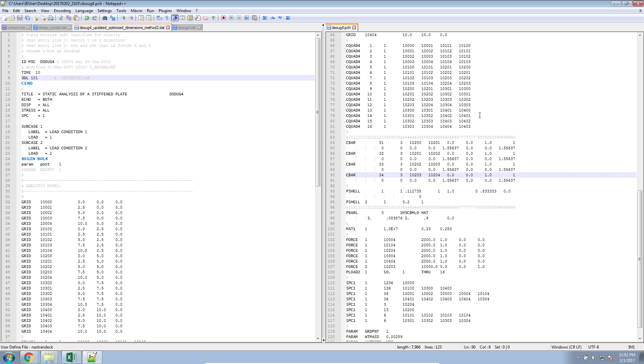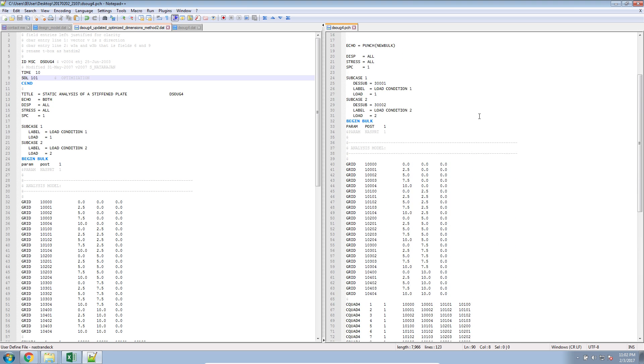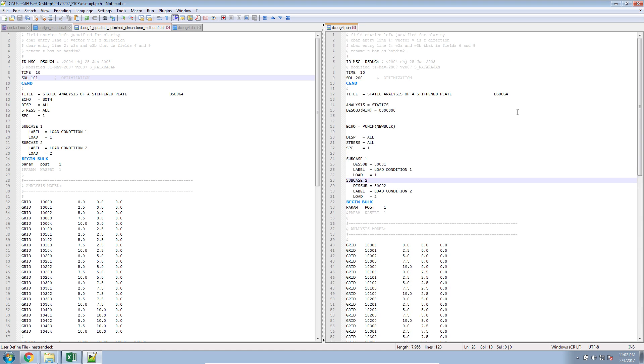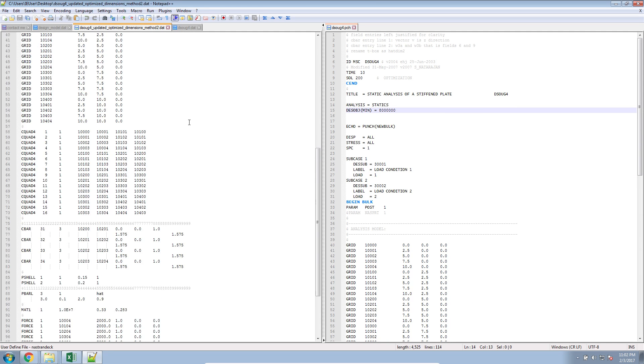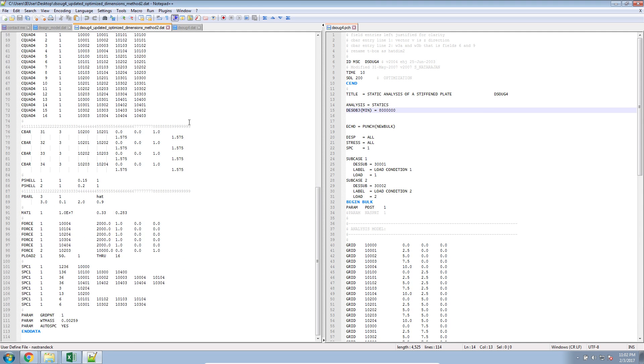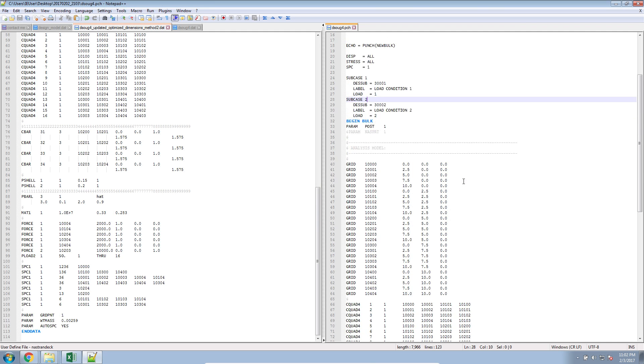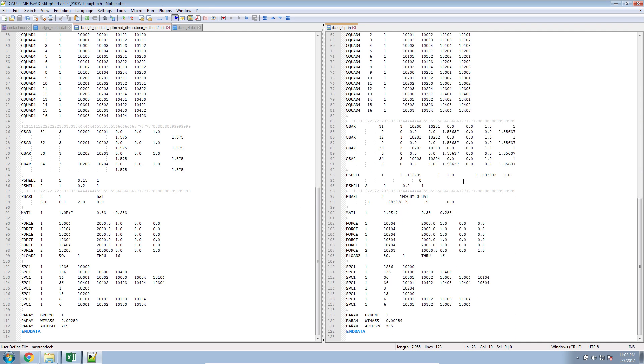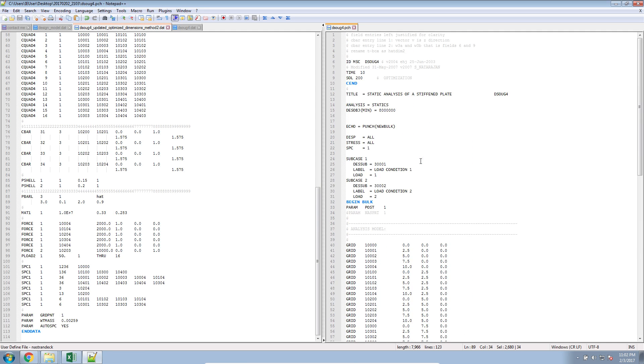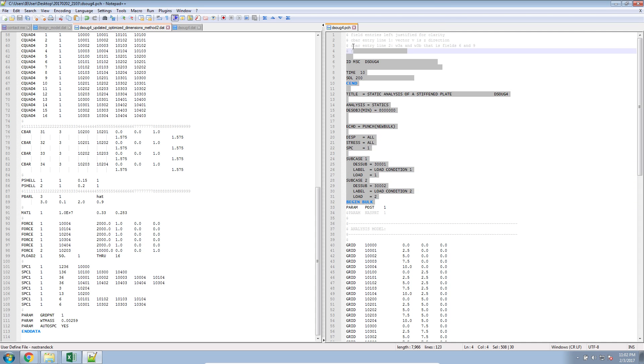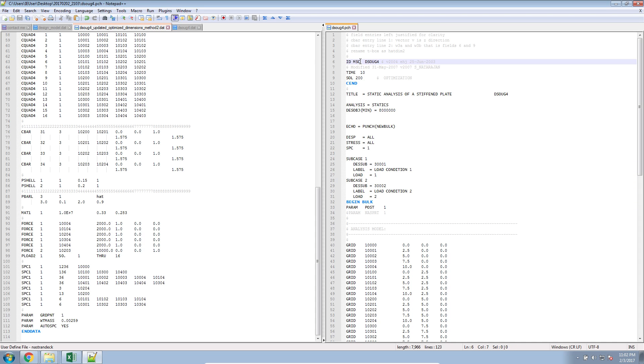Now, method two is a good method to use when you have multiple properties that have been modified. So in method one, you have to copy and paste from right to left each individual property, which is okay if it's just one or two properties. But once you're dealing with 10, 20, 40, 50, it just becomes easier to use method two, where it reprints the bulk data section for you. And then all you have to do is just update the top section. So it's essentially the same bulk data file as before.